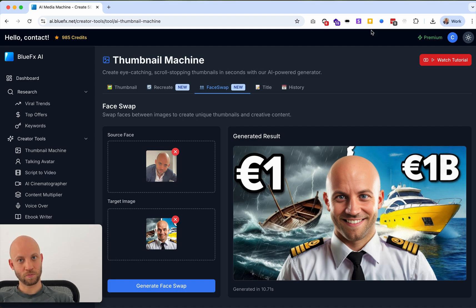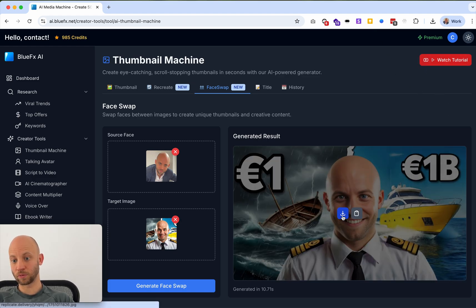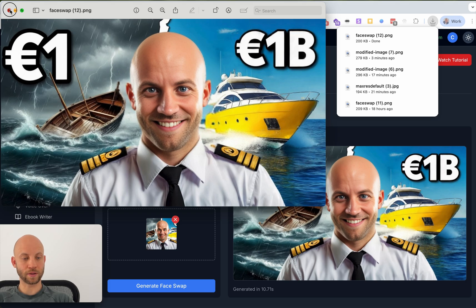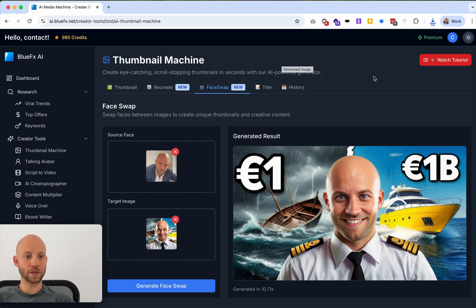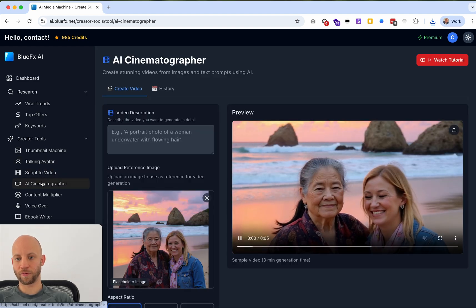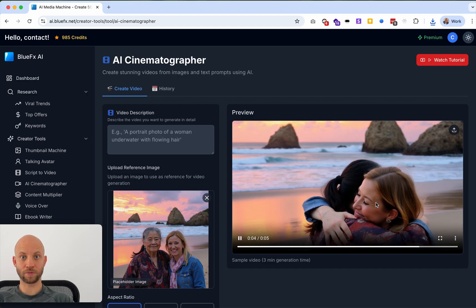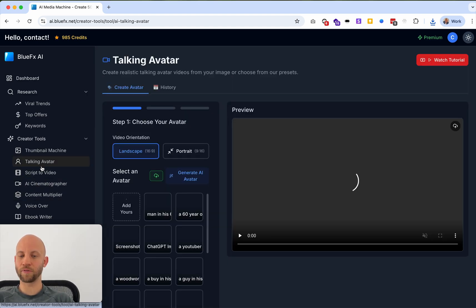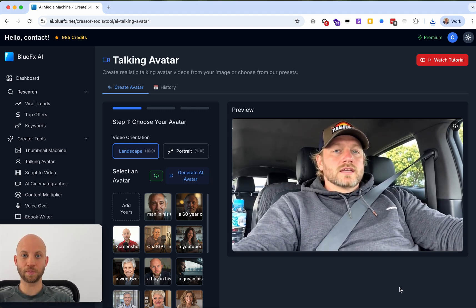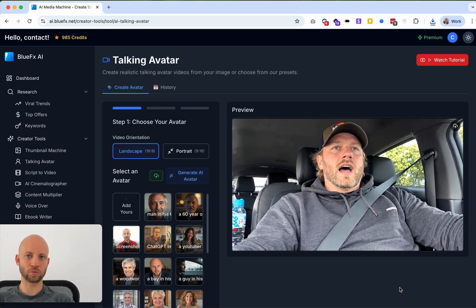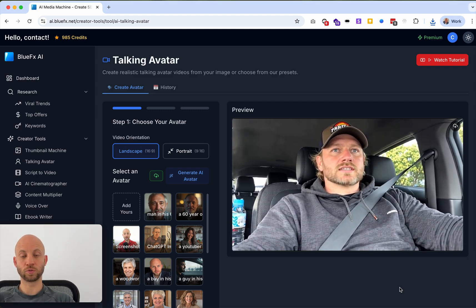Let's move on. What you can do at this point is just download the image and you have your own thumbnail right here. All you've got to do is upload this new thumbnail and you're going to have many more clicks on your videos. We've also integrated a lot of other tools, including an AI cinematographer that creates lifelike videos from images, a talking avatar tool that will say whatever you tell it — your own virtual actor — and so on. I don't have time in this tutorial to show you all of them.